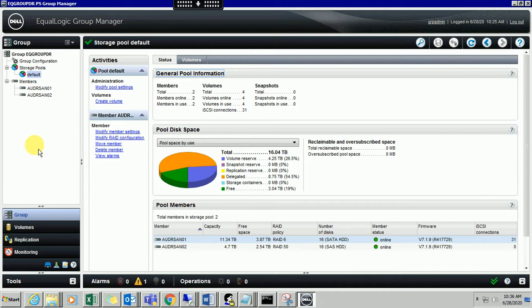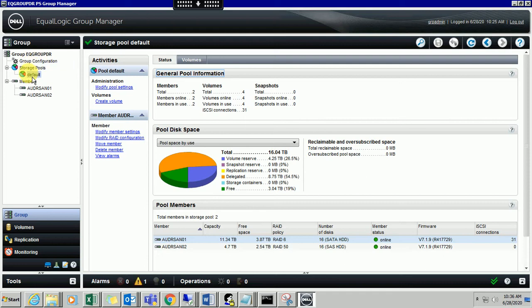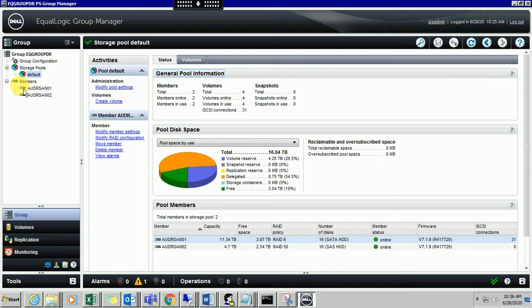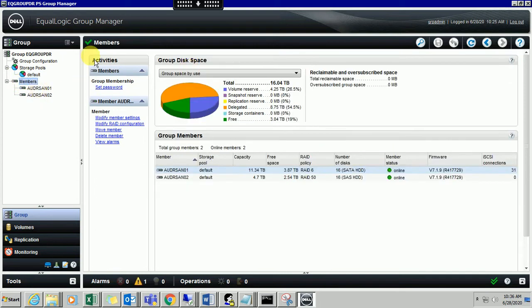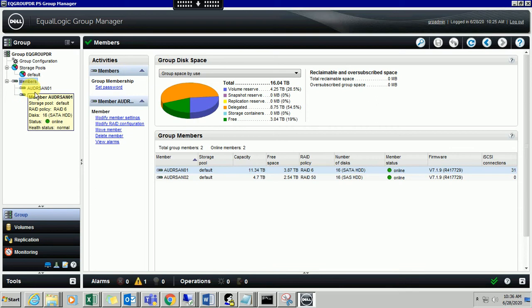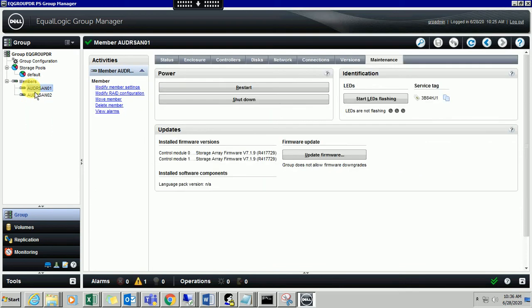This is a group and this is a storage pool. Storage pool is where you define which kind of priority you want to give for which volume. Let me come to the members. I have two members here and let me come to the first one.